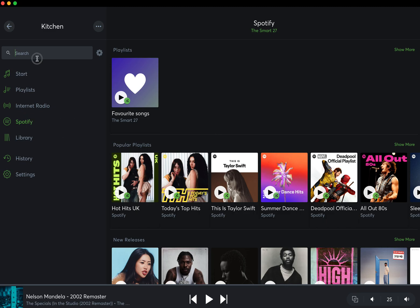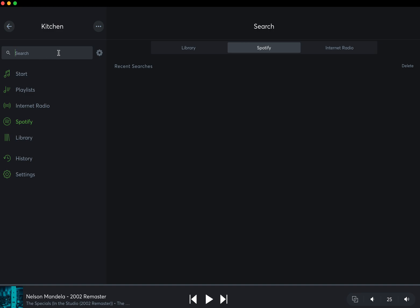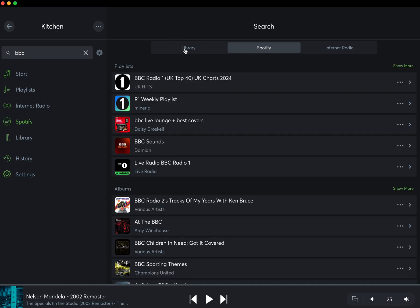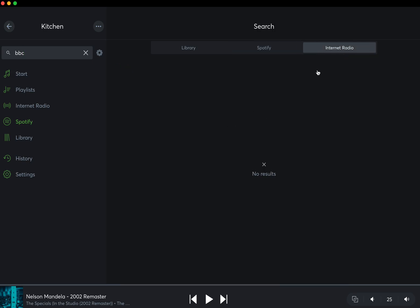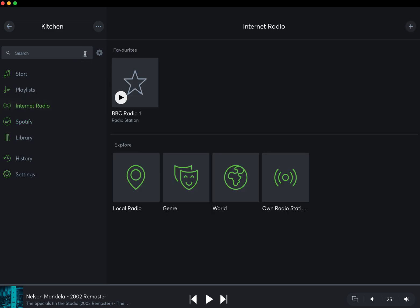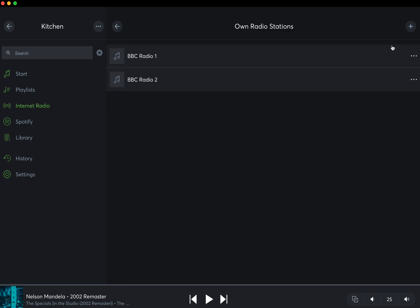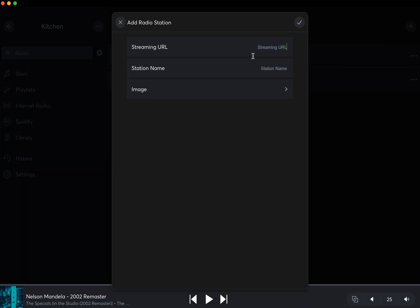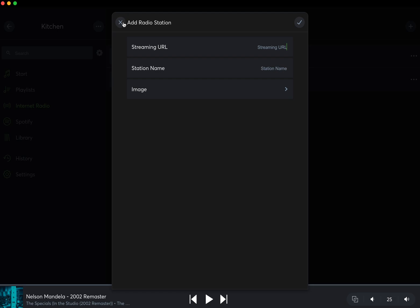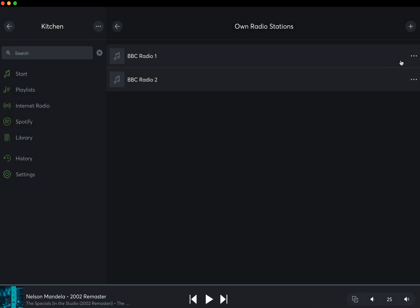You can search for things, so you could either search for—if I wanted to look for BBC Radio, you would find that it would then search through on Spotify or your own library or the internet radio. One thing you'll notice is that the BBC won't be found on the internet radio because the BBC channels are not available on any radio stations. If you want the BBC, you can add your own radio stations like I've done here. Click Add, and you need to get the streaming URL. Feel free to ask me what those are, and I can get those for you or I can add them for any of our clients.